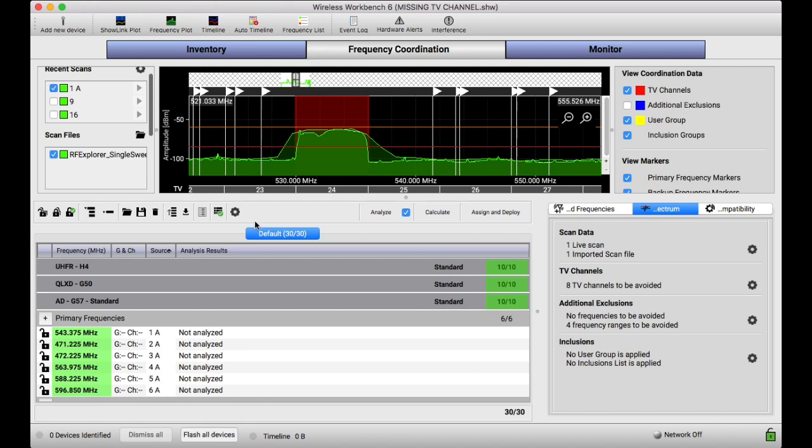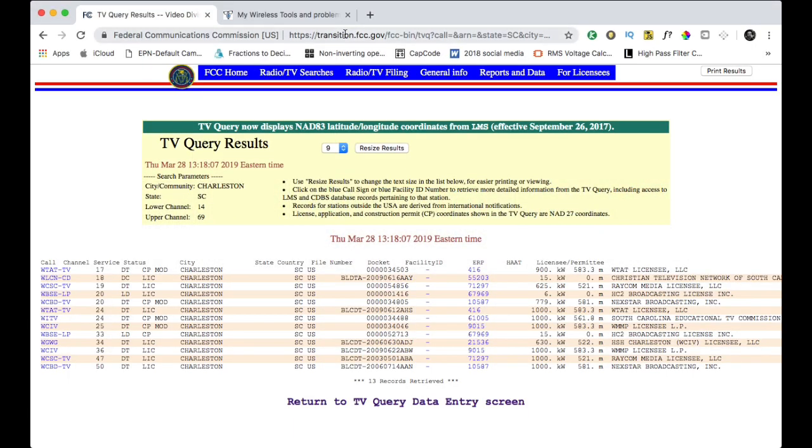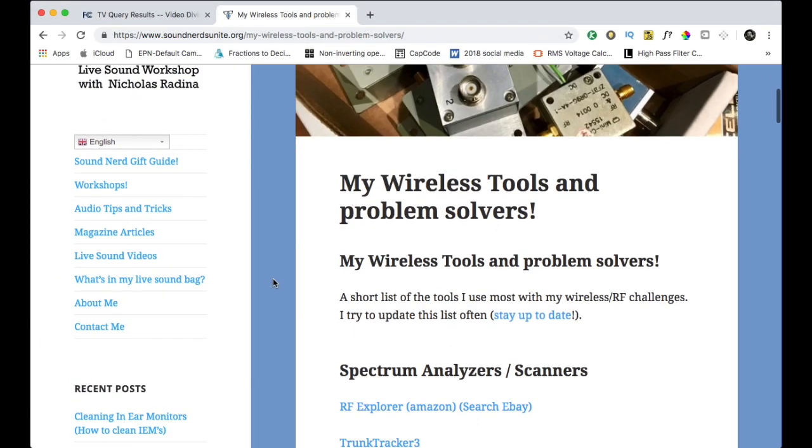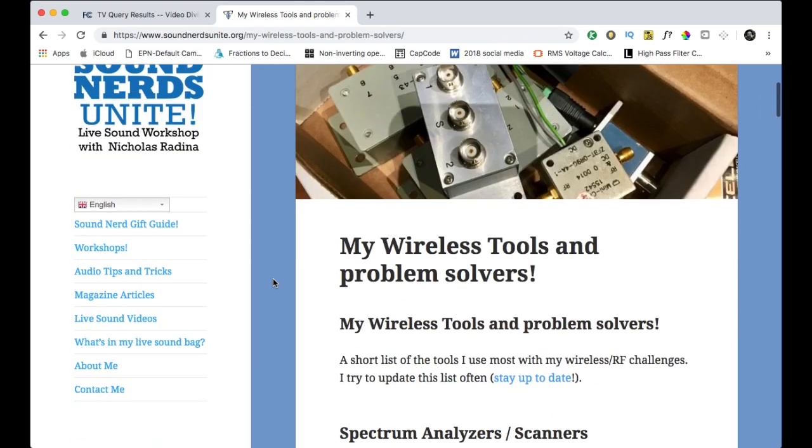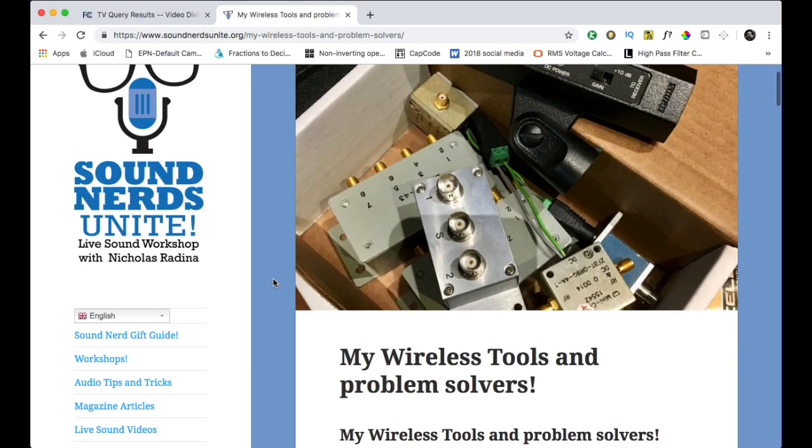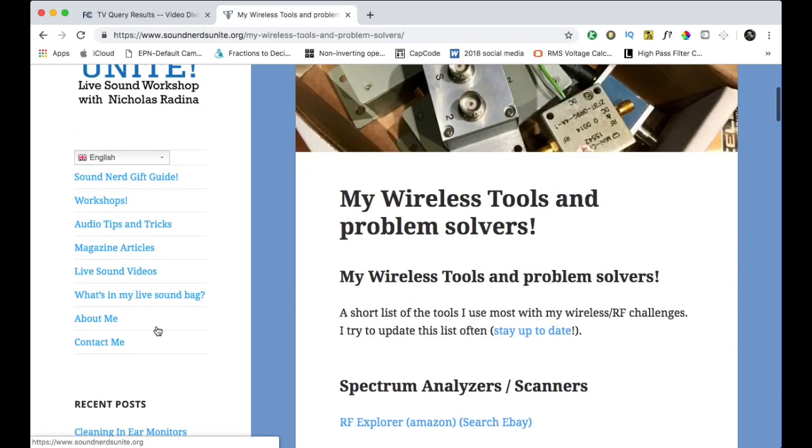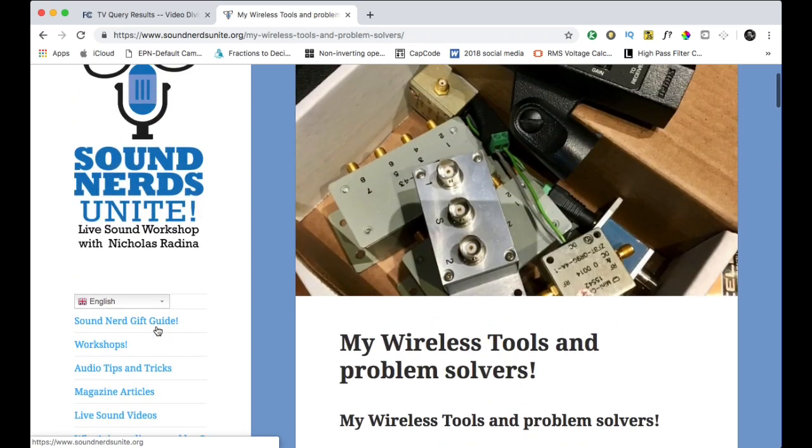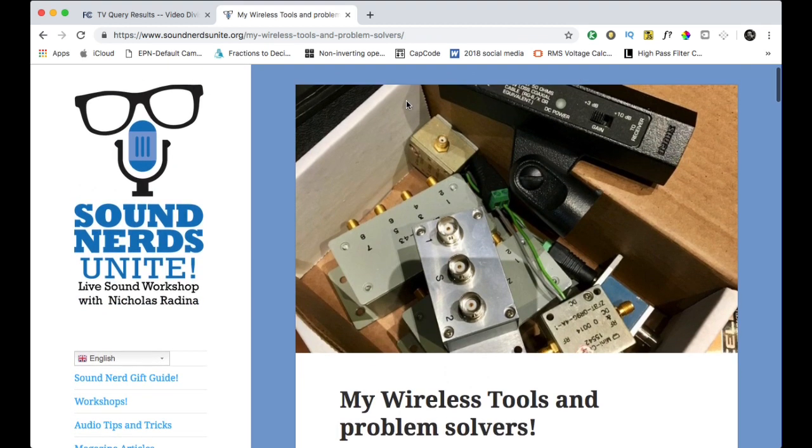I hope that helps you. Always remember, if you guys have any more questions, it's always easy to reach out to me or check out Sound Nerds Unite. I got some more information about the tools I use for solving wireless problems and also lots of articles and gear stuff and fun things and some videos. Hope that's helpful. And I'll talk to you soon.